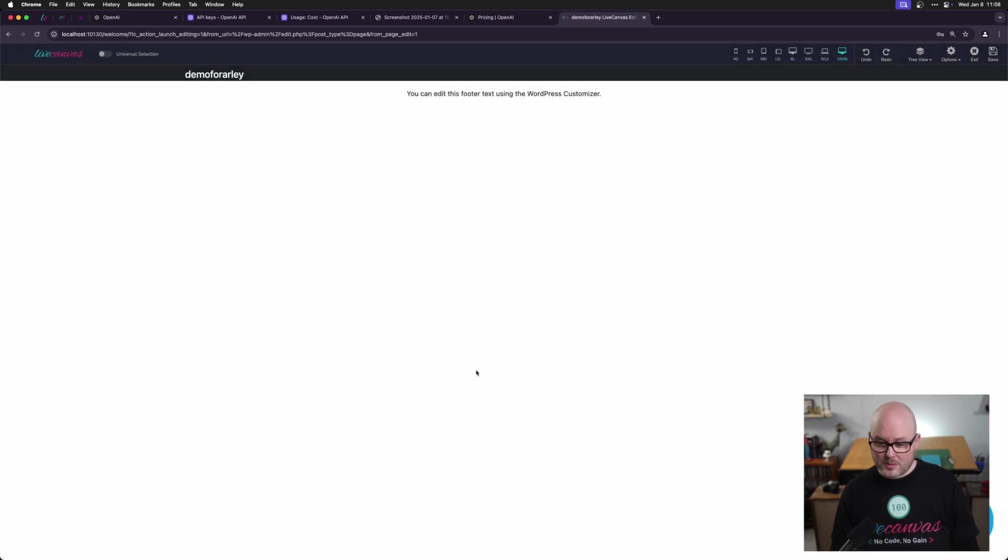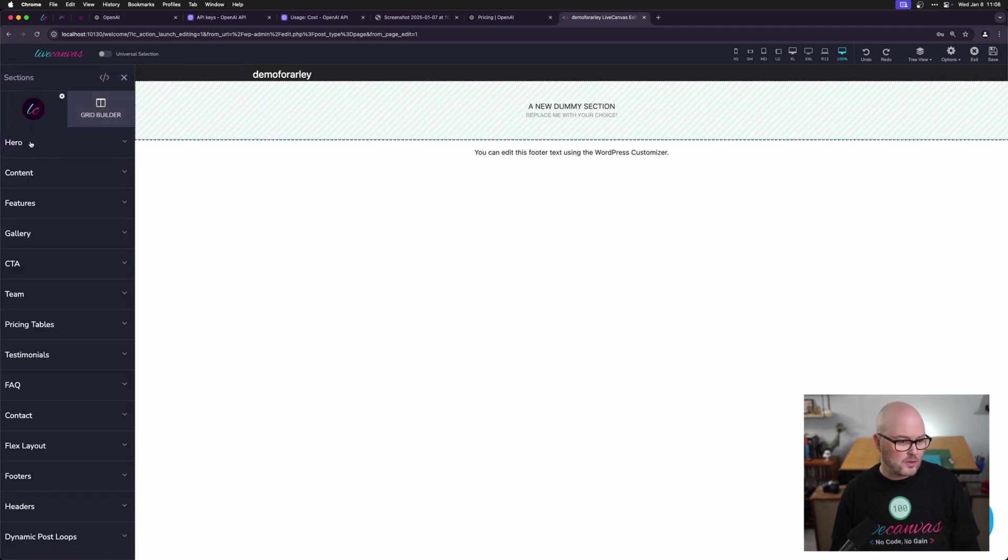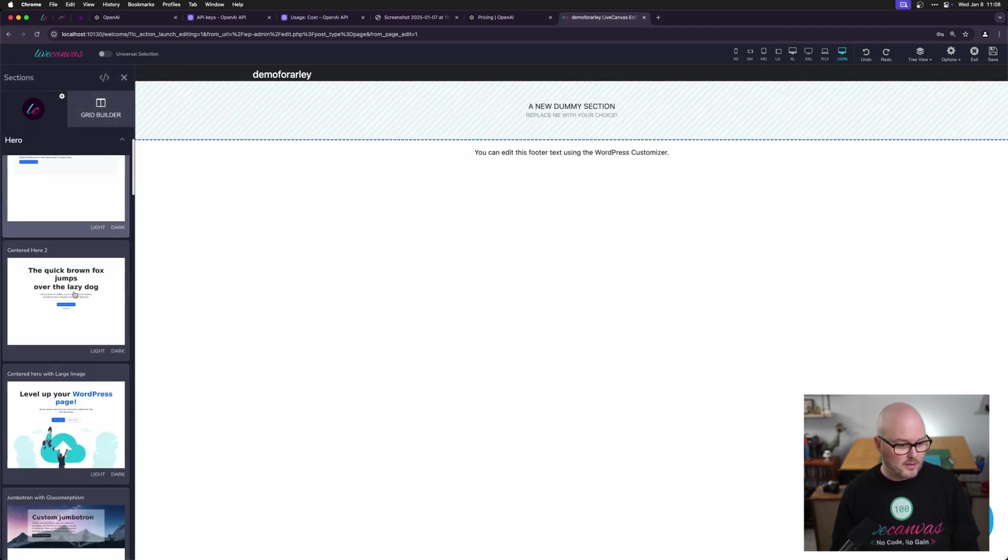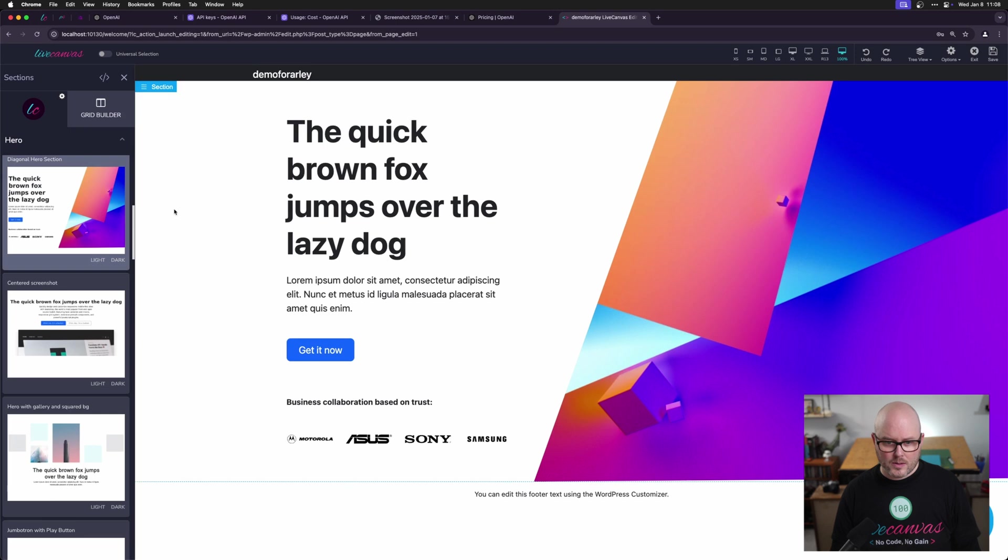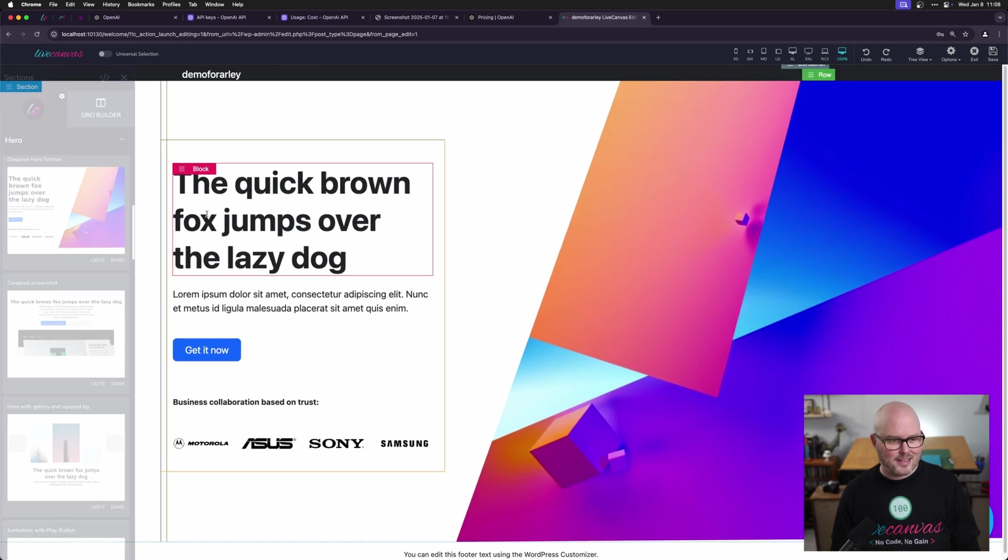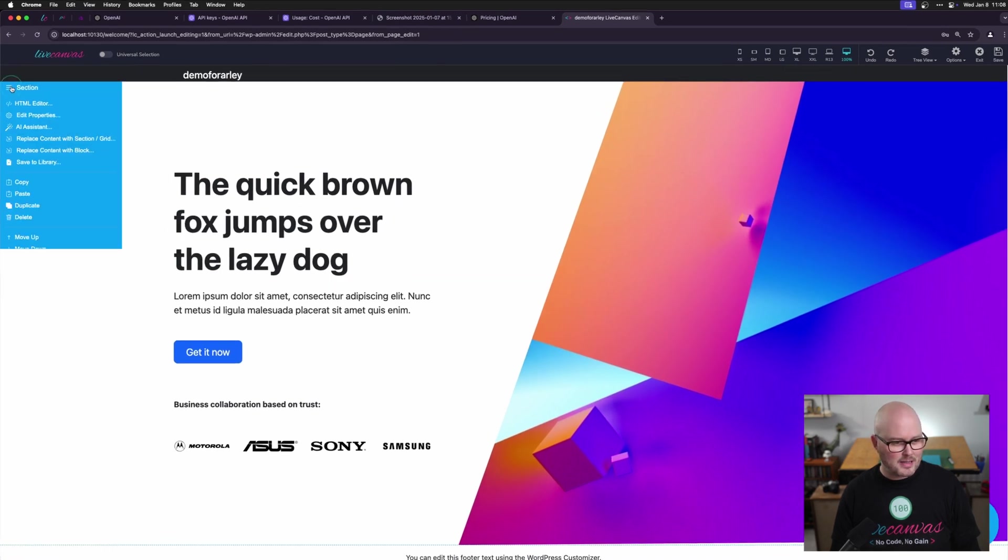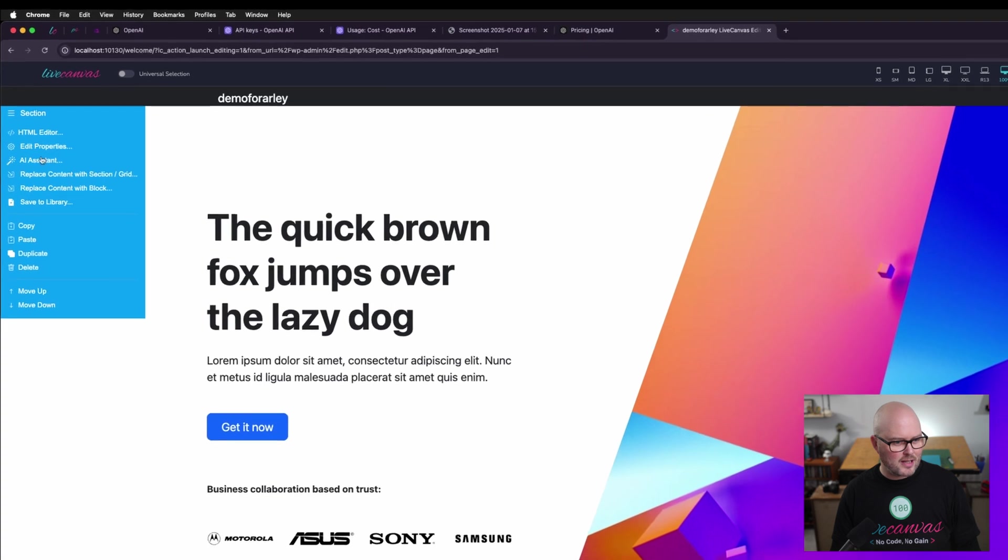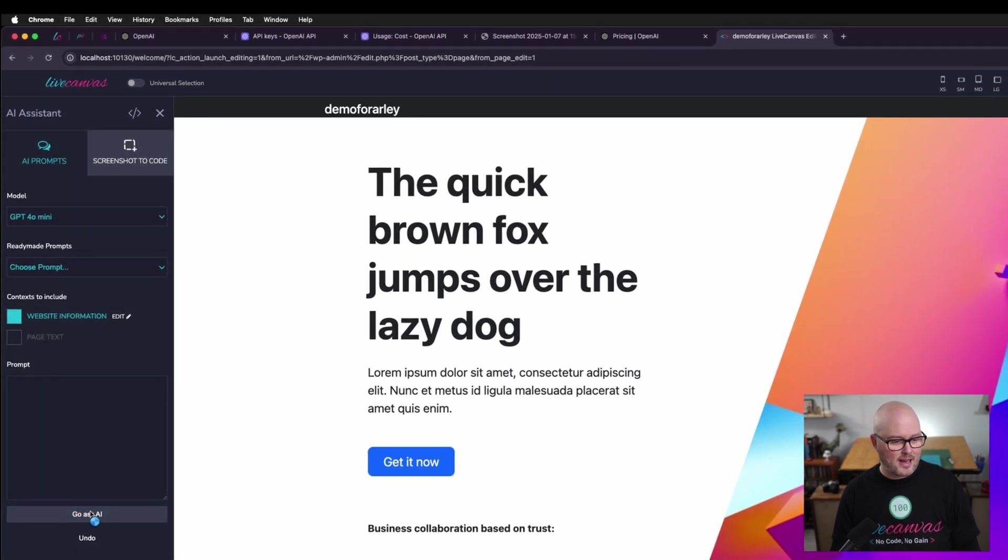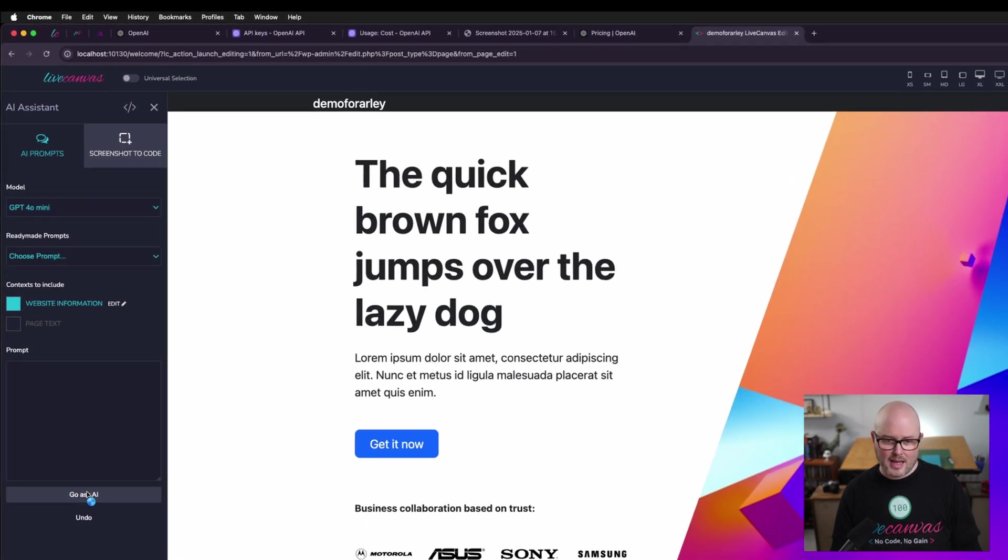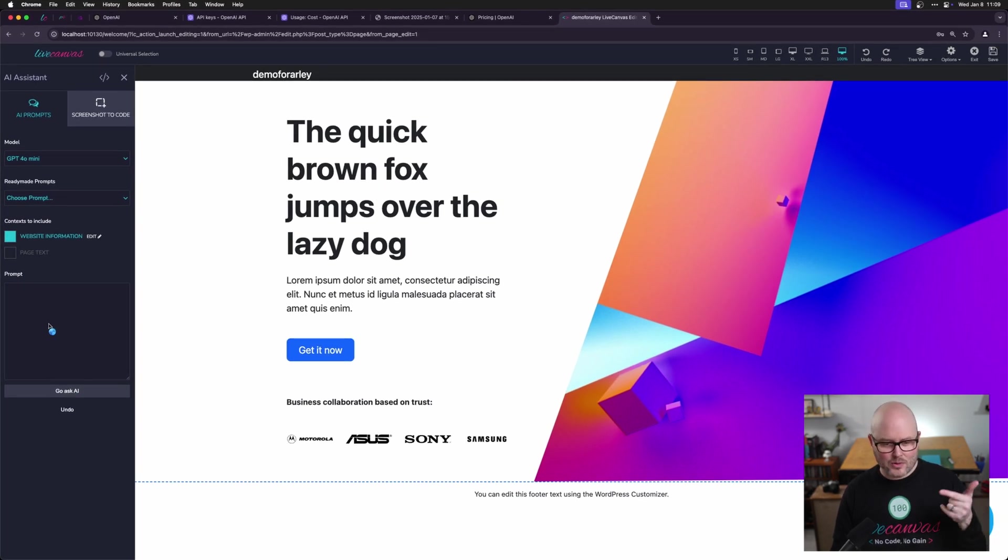I'm going to start from scratch here. I'm going to add a section. Let's do a hero section. Okay, we've got that. And now I want to show you, if I just go click on this section icon, go to AI assistant, I'm just going to hit ask AI. And without even asking for anything else, it's going to rewrite this hero section for me.